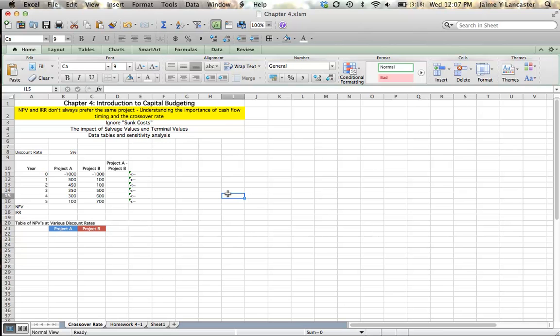Projects with cash flows that occur in the distant future are more sensitive to discount rate. So what we will look at now is an example of when that happens, and how whether you should choose project A or project B is going to hinge on the net present value, not the IRR, but it's also going to depend on the discount rate and how certain you are that your discount rate is correct.